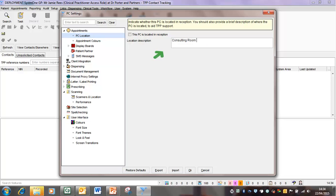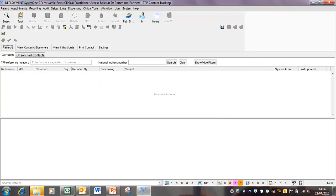So in this instance, say consulting room one. And then when you're happy with that, click on OK. That will then store that information in System 1. And next time you need to print out an evacuation list, it will give the precise location of that member of staff.